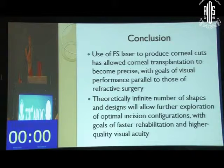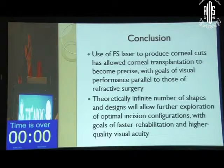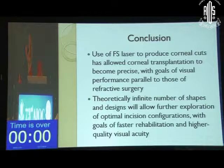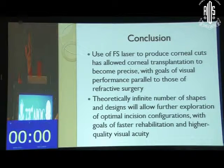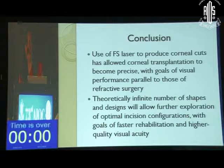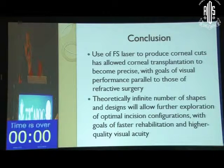To conclude, femtosecond laser can produce very precise cuts, enabling corneal transplantation to become highly accurate. Theoretically an infinite number of shapes are possible. We still need to explore long-term results especially with respect to stromal rejection and endothelial cell counts, about which no studies are available as yet. Thank you for your attention.